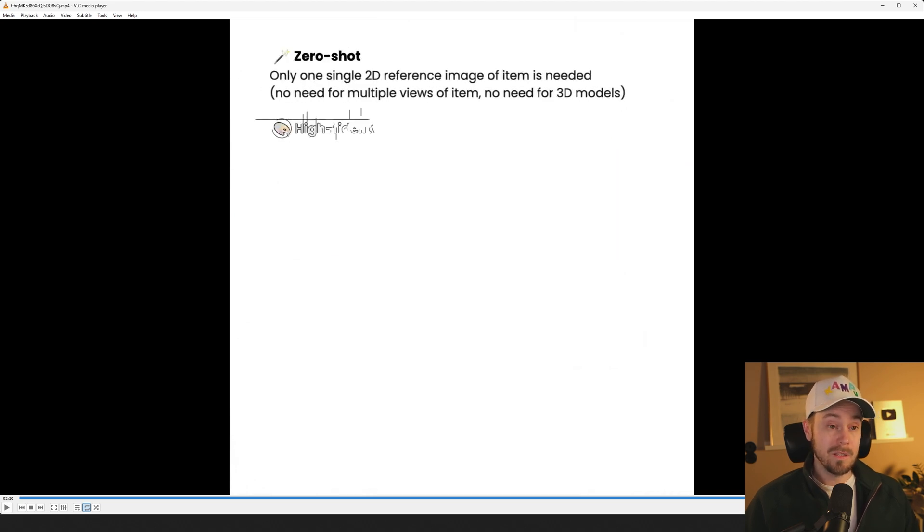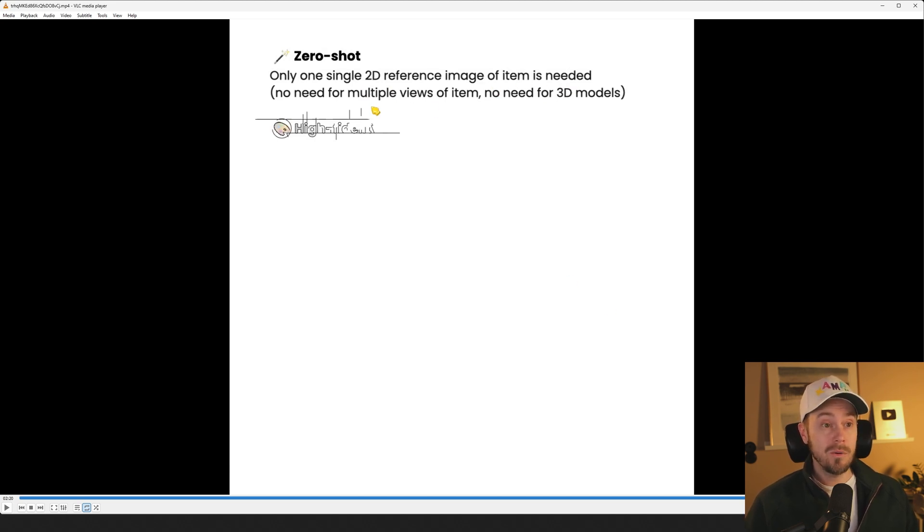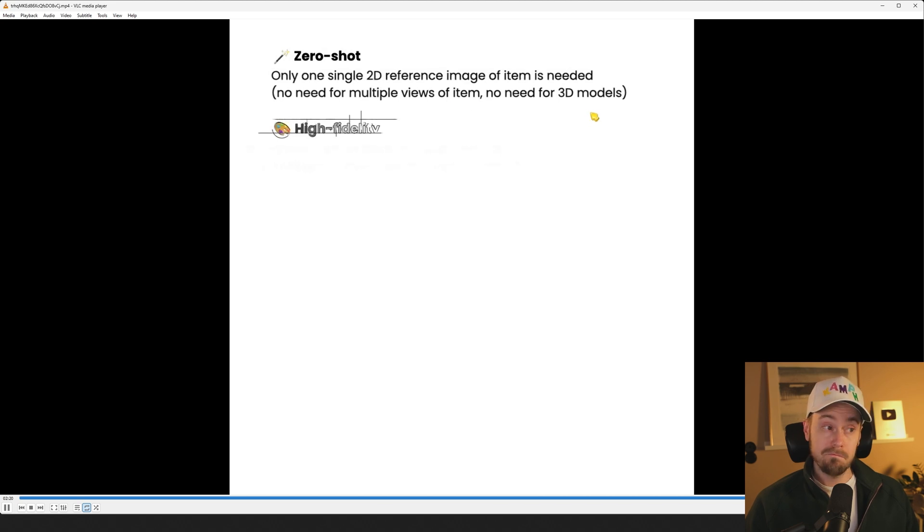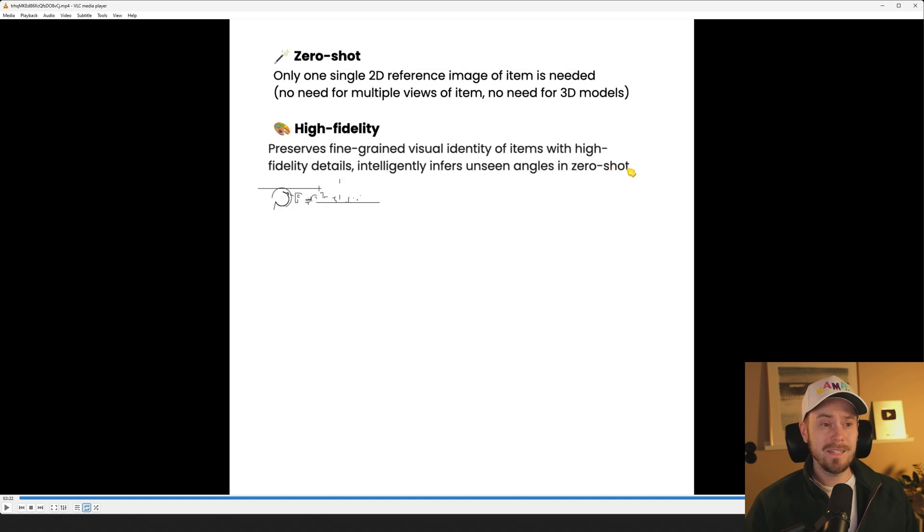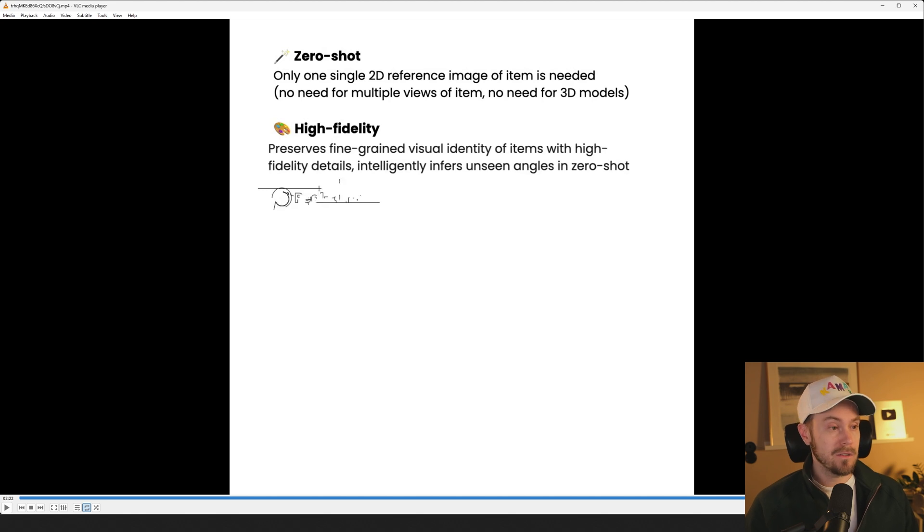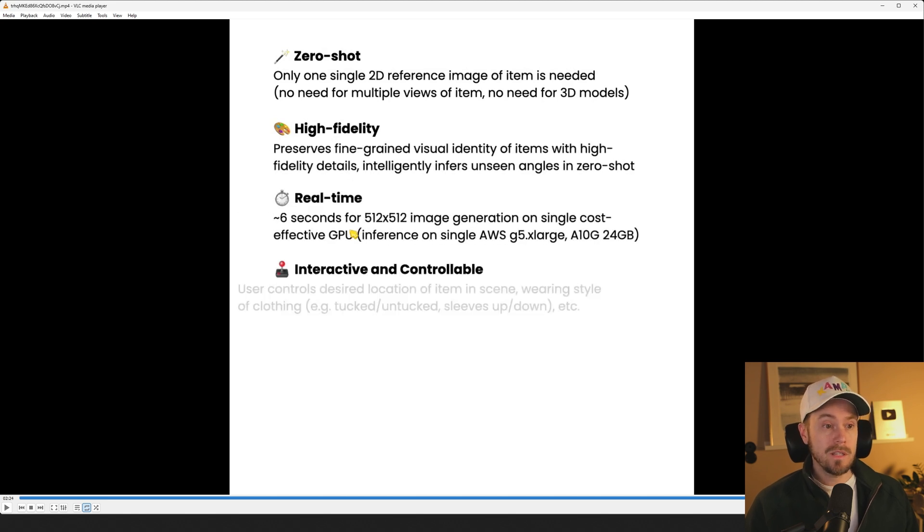Only one single 2D reference image of item is needed. No need for multiple views of item, no need for 3D models. Pretty cool. Preserves fine-grained visual identity of items with high fidelity details. Intelligently infers unseen angles in zero shot. Six seconds for 512 by 512, on what GPU? Okay it's an A10 24 gigabytes.